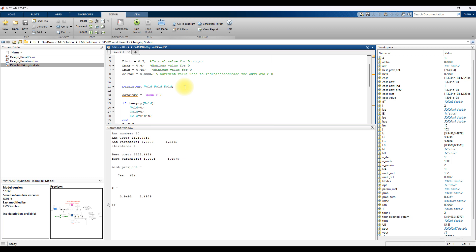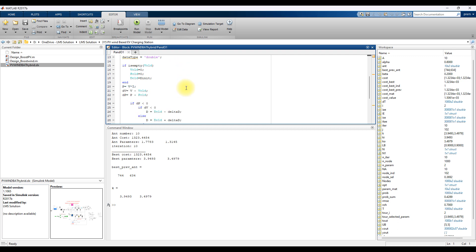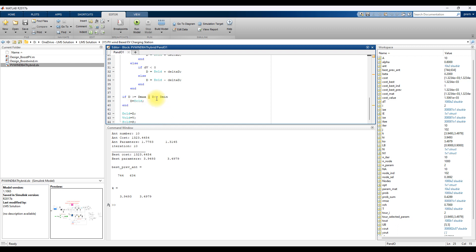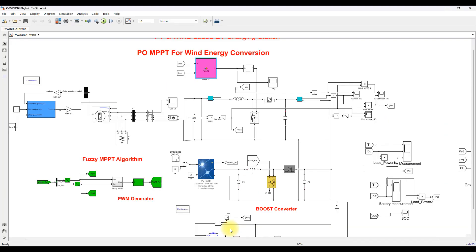In the P&O MPPT code, you have to provide details like initial duty cycle, maximum duty cycle, minimum duty cycle, and small change in duty cycle. Then you have to initialize three parameters: previous instant voltage, power, and duty cycle. After that, you calculate power, change in voltage, and change in power. Based upon the change in power and change in voltage, you increment or decrement the duty cycle in order to extract maximum power from the wind turbine, by adjusting the duty cycle of the boost converter.